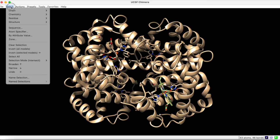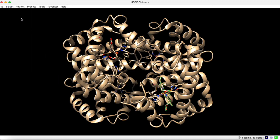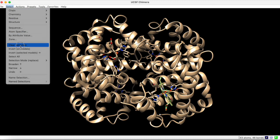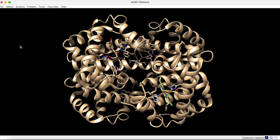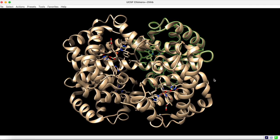Remember to reset the selection mode back to replace, and clear the selection before proceeding further. Once you have made a selection in Chimera, you can perform actions upon that selection. Here, we have selected chain A.